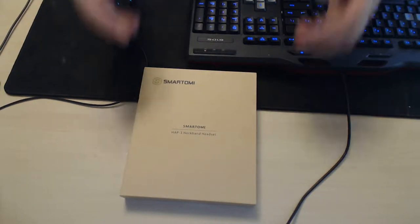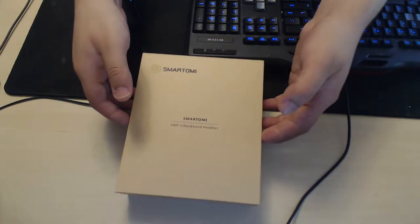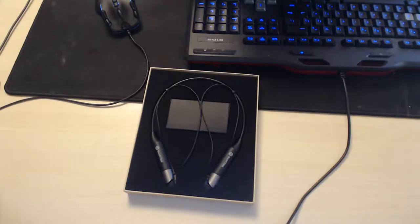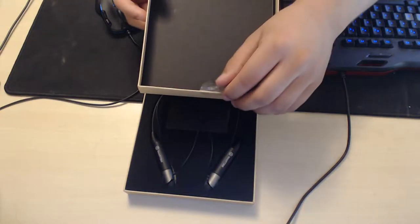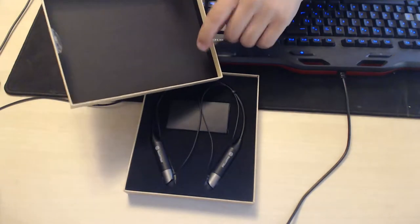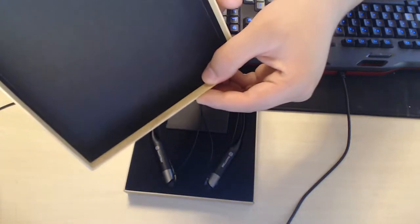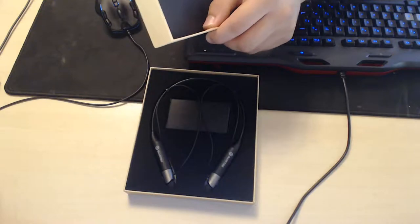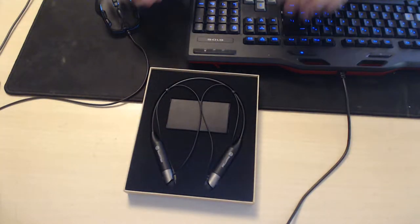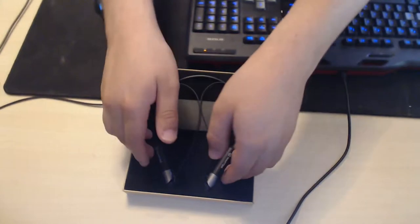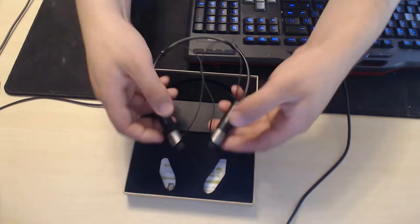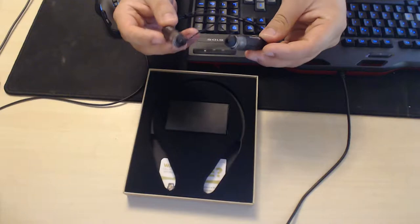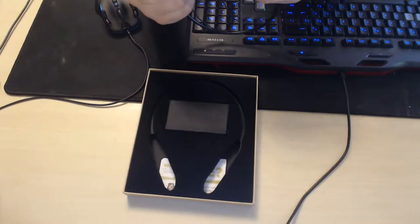When you open the box you get featured with this, it's very nice, very sleek design as you can see. What we have is a headset, it's one of these neckband ones.